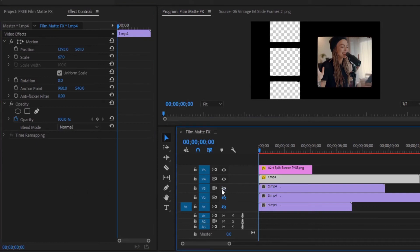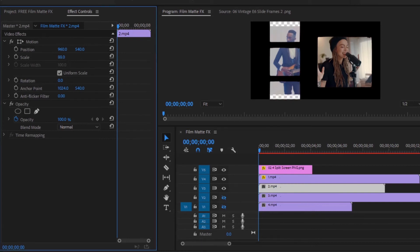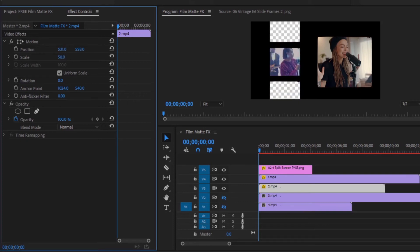First, unlock video layer 3, then select the video footage of video layer 3 and move over to the effects control panel. Now set the scale size and position of the footage according to the screen. I will put this footage in the middle screen. No need to mask this footage anymore. I want to put this part of the video on the screen. See here, the video footage is nicely set with the screen.